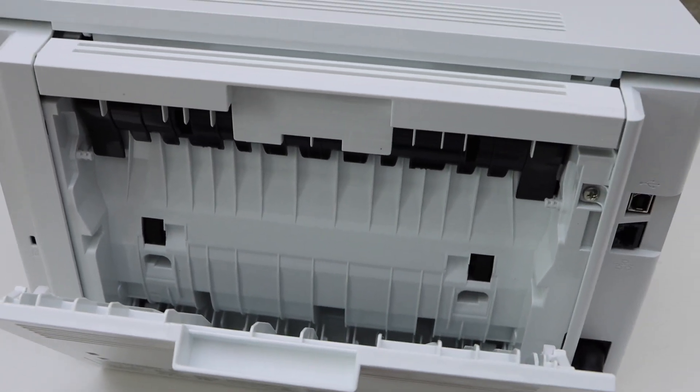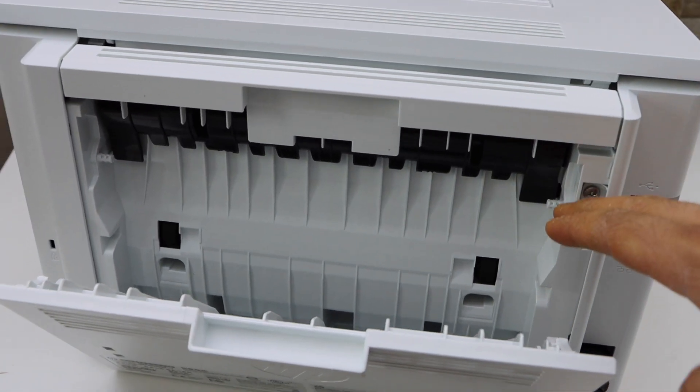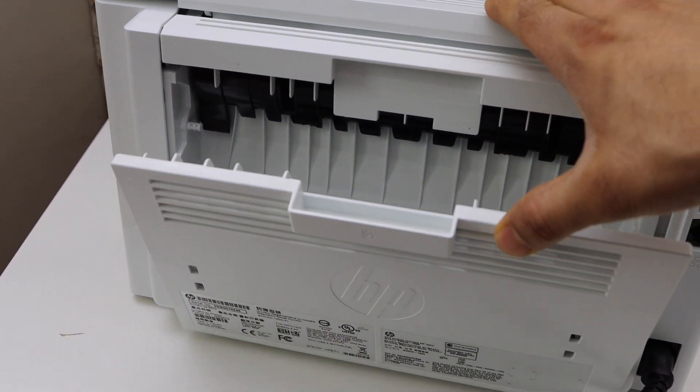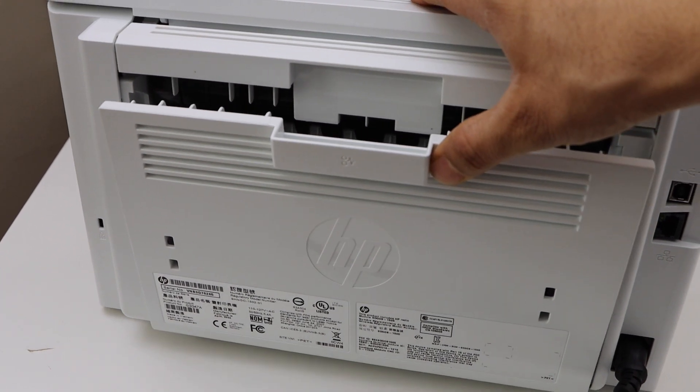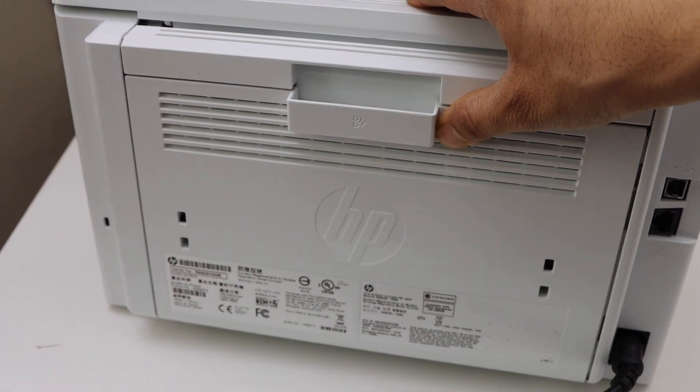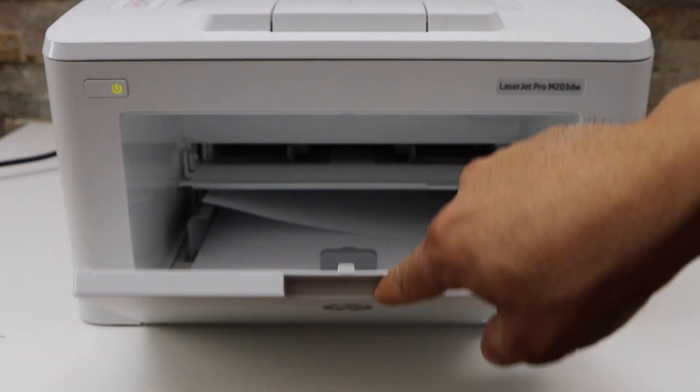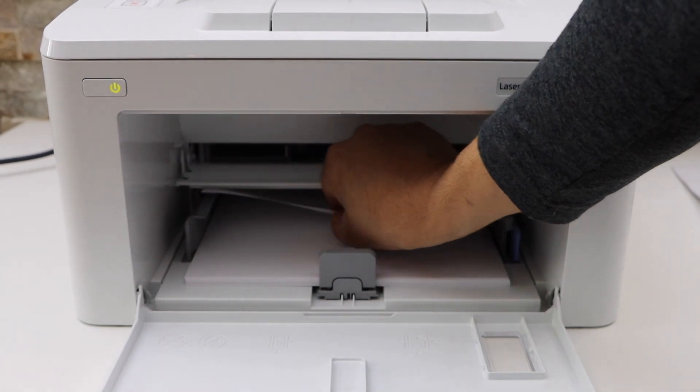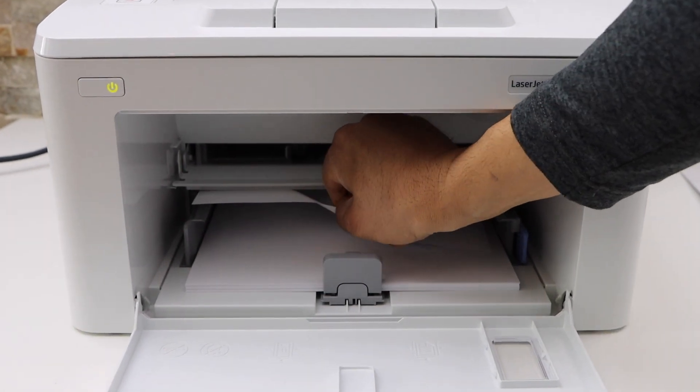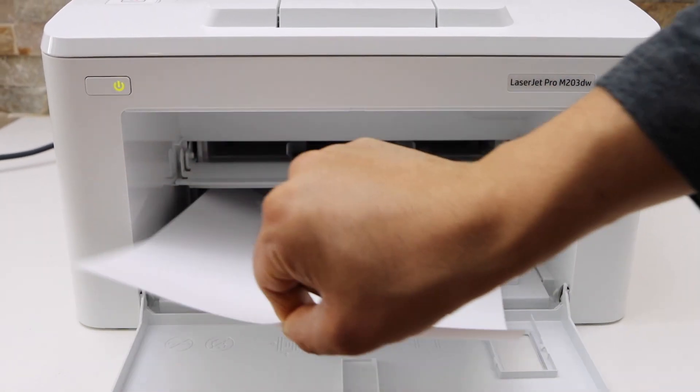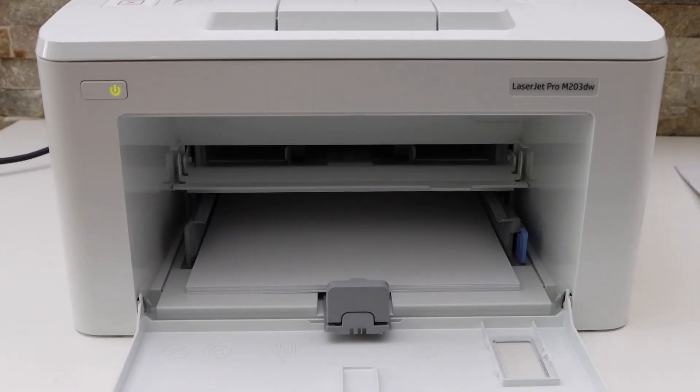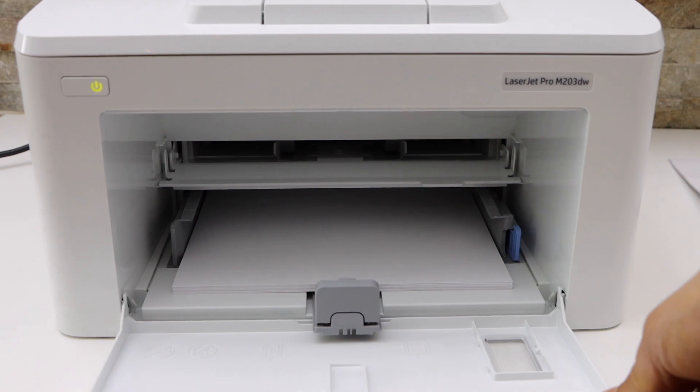If you see any paper stuck in this section, you can simply take it out. If you don't see it, just go to the front, open it, and try to take it out from here. Once you take the paper out...